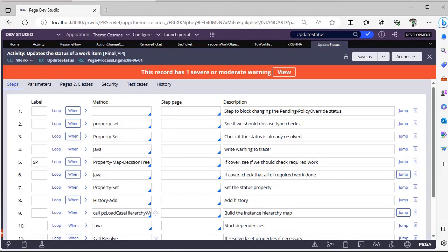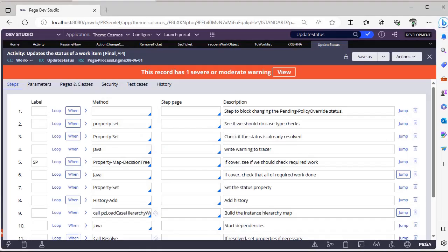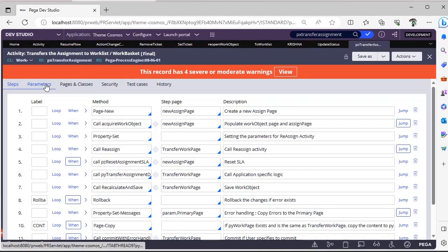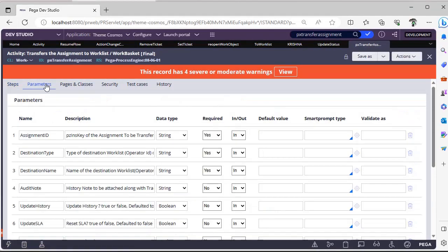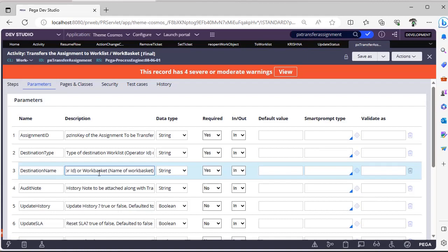Next, PX Transfer Assignment. PX Transfer Assignment has many parameters like summary, destination type where it's a work list or a work basket, destination name. So this is the name of the work list or work basket name, update history, update SLA.